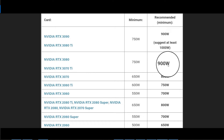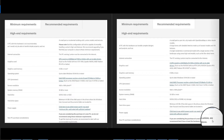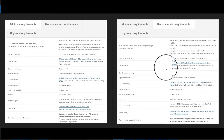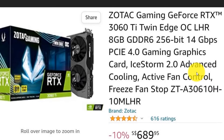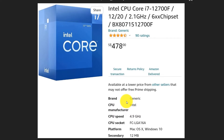If you are considering purchasing a new PC for Lumion, Lumion recommends at least the hardware listed. The most important component is the graphics card, so invest well in it. The second priority is the CPU — focus on its clock speed. For this build, the graphics card is the 3060 Ti Twin Edge with 8 GB memory, and the CPU is the Intel Core i7-12700F.